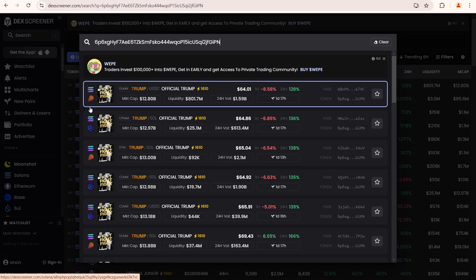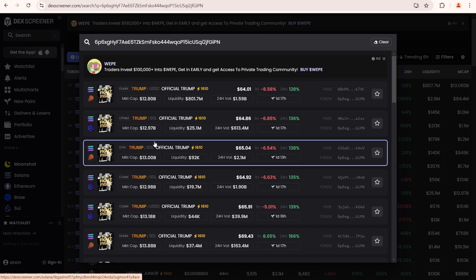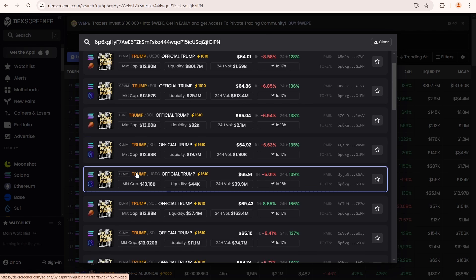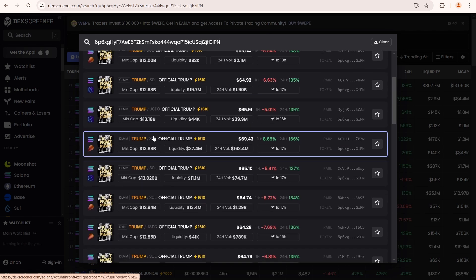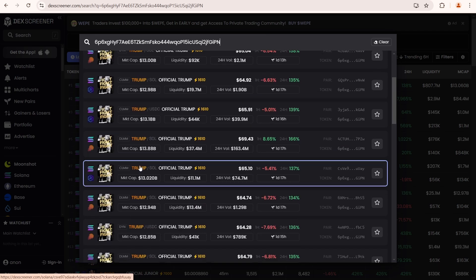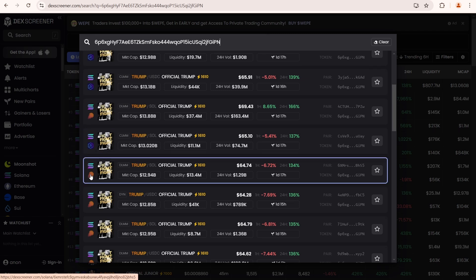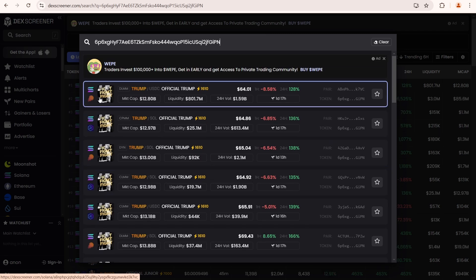The next one shows Solana and Radium, with a trading pair Trump Sol. Again you'll see Meteora, again Radium and so on. You can check all the available liquidity pools here, which are used for trading on DEXs.